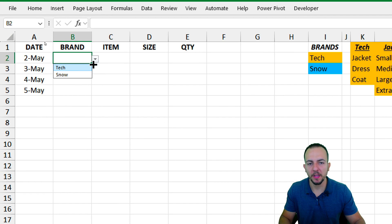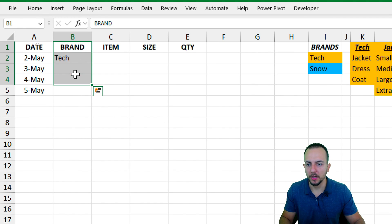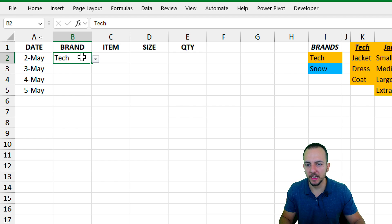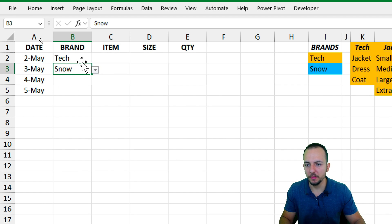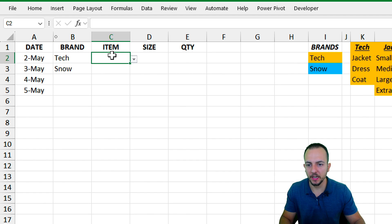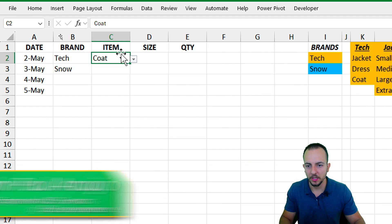How to create multiple dependent drop-down lists in Excel. First of all, as the brand, I have Tech or Snow. If I select Tech, I'm going to have different items to choose: jacket, dress, and coat.